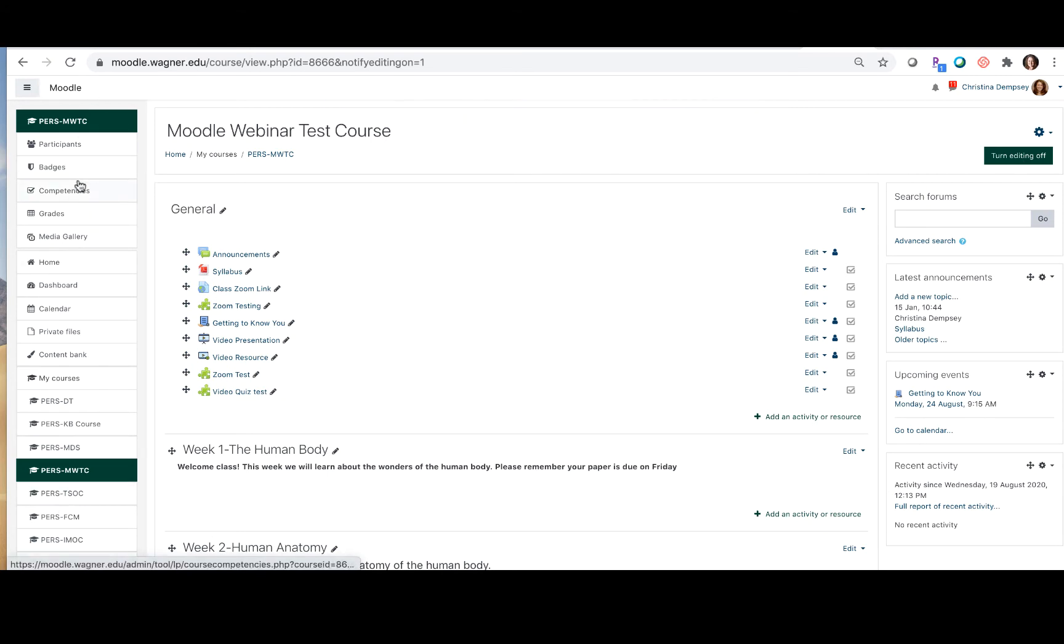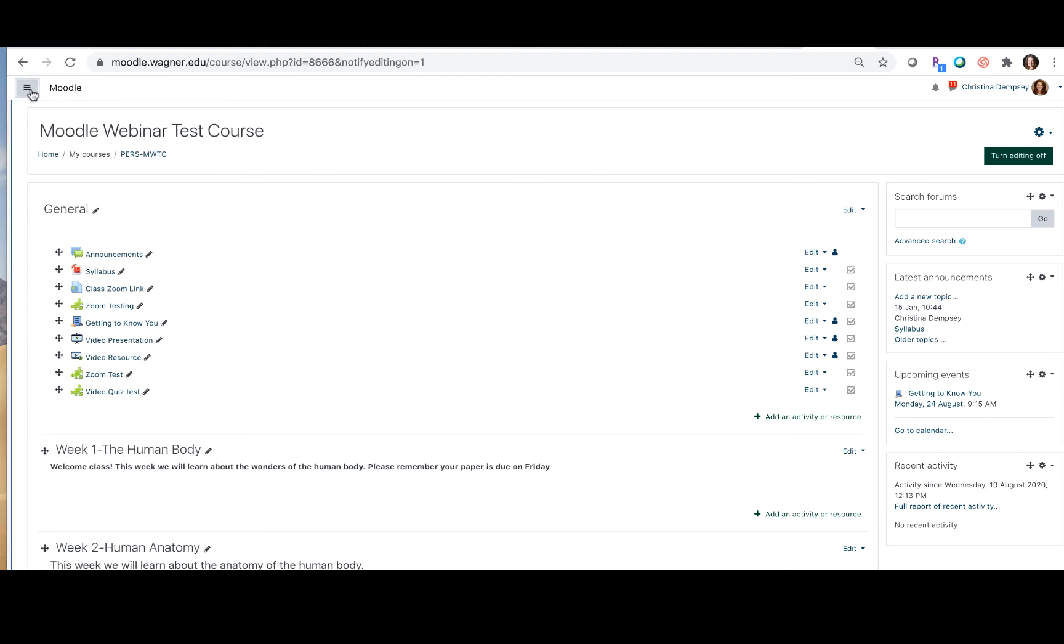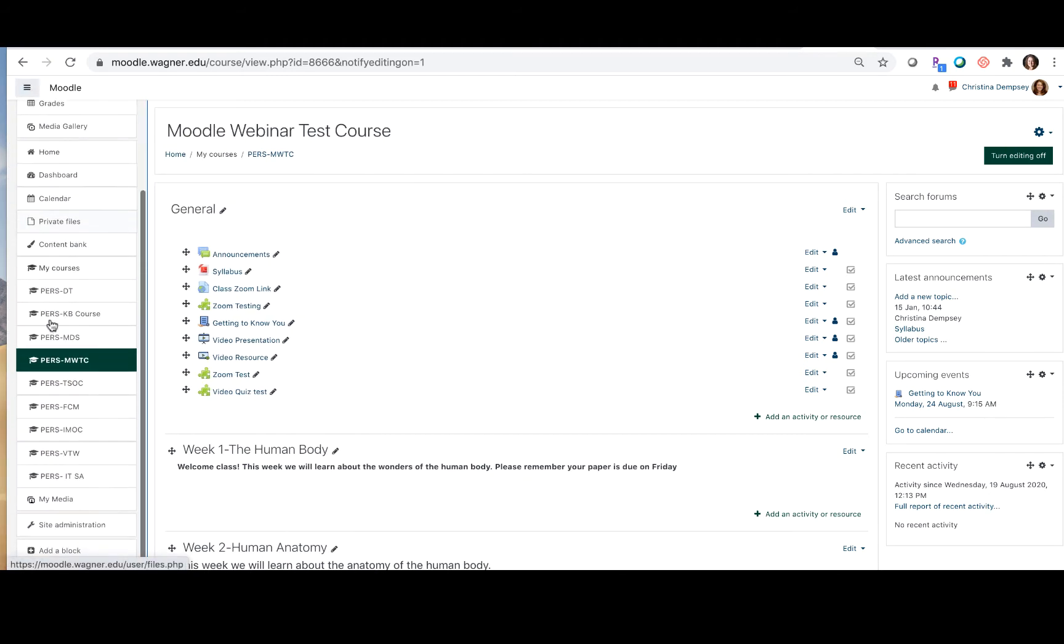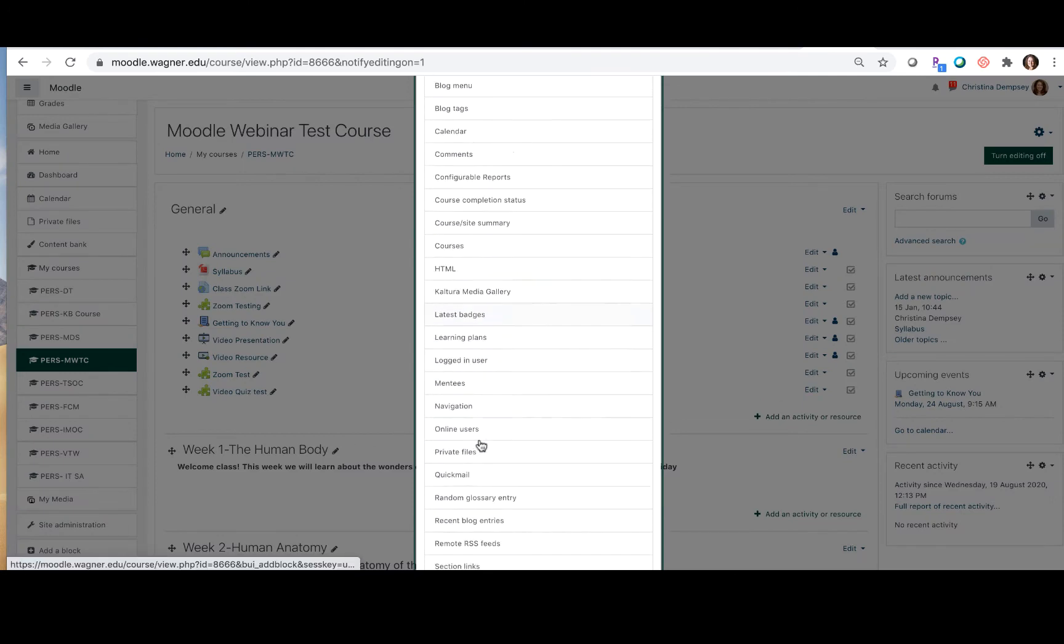If you don't see your navigation menu it could be collapsed, so if it looks like this you just have to expand your navigation menu by choosing the three horizontal lines at the top. You're going to scroll down and choose add a block and then you're going to click on the Quick Mail block.